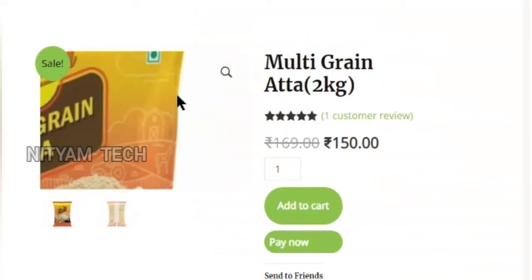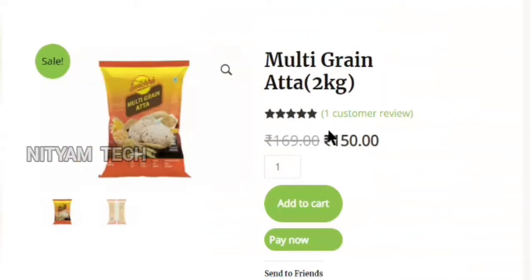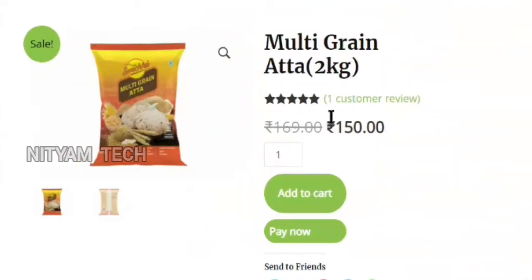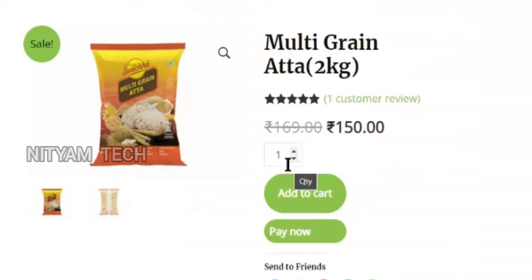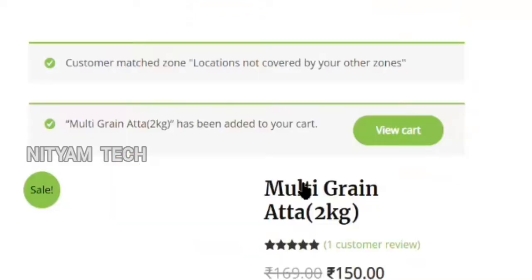Hi, welcome to Nityum Tech. I'm Pravat. This video will take you through how to change the order completion message.